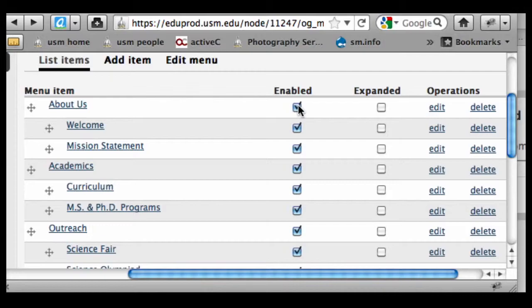If I want to disable something temporarily, it may be something that's seasonal that comes and goes, I simply uncheck that box.